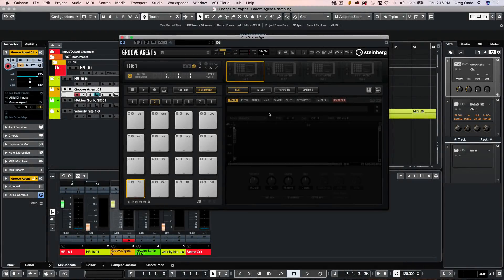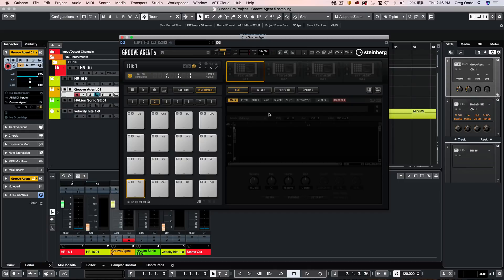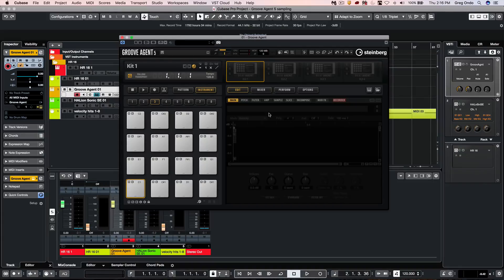Making your own drum kits within GrooveAgent has been greatly simplified with its use of internal sampling. Let's take a quick look at how to configure this inside of Cubase.